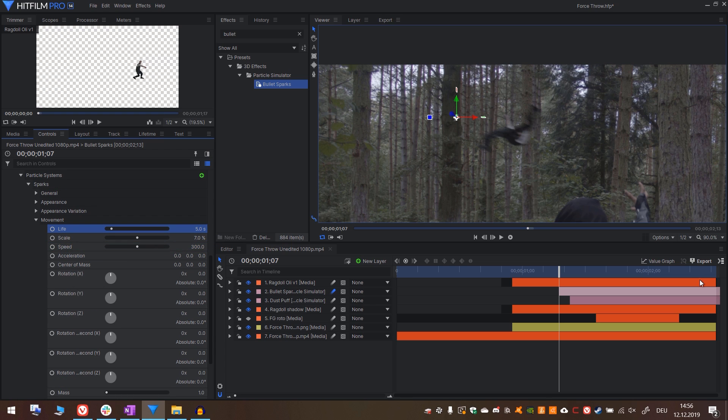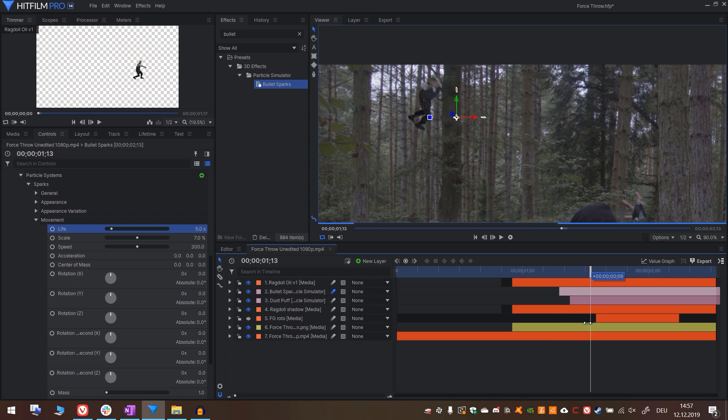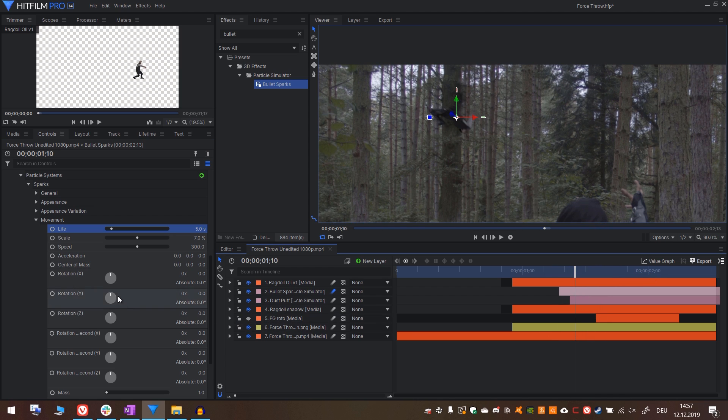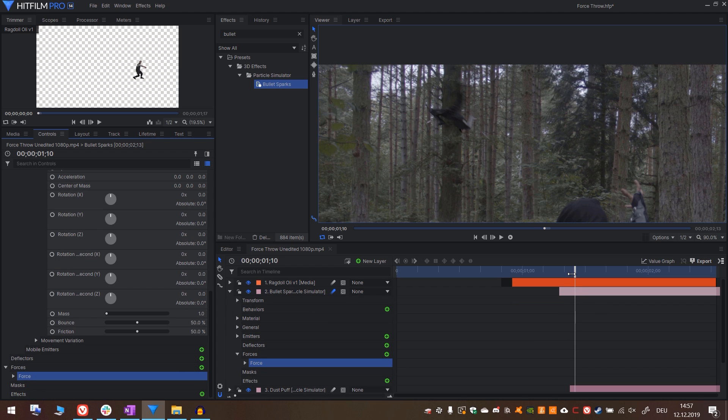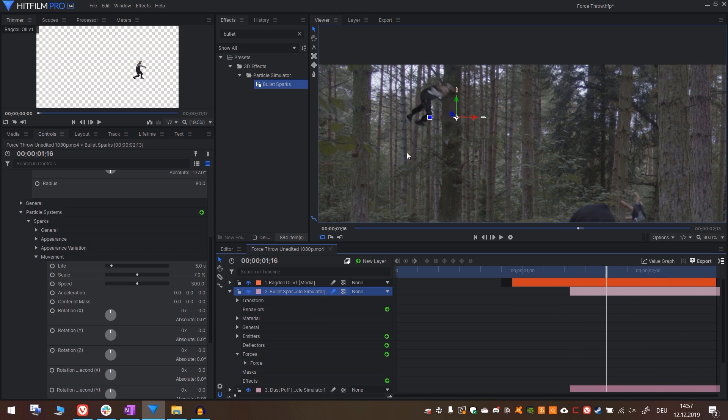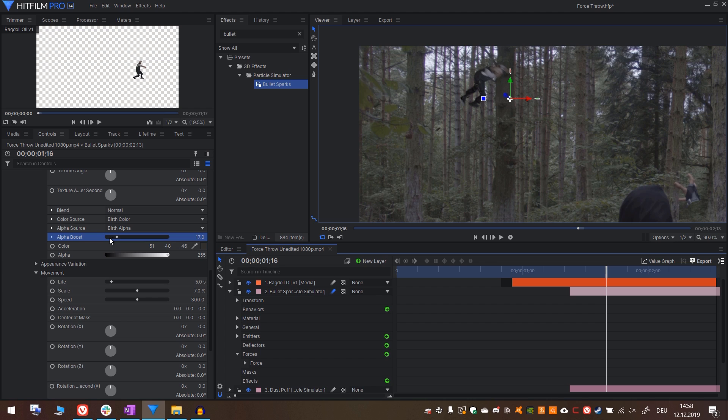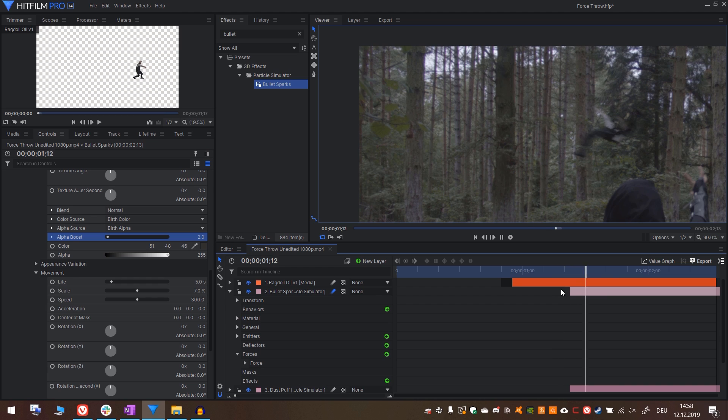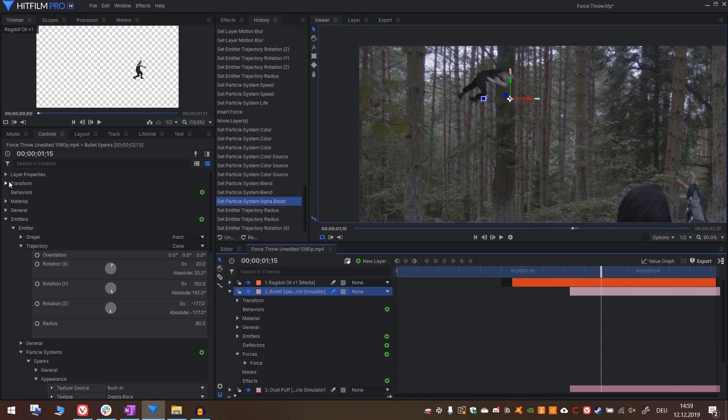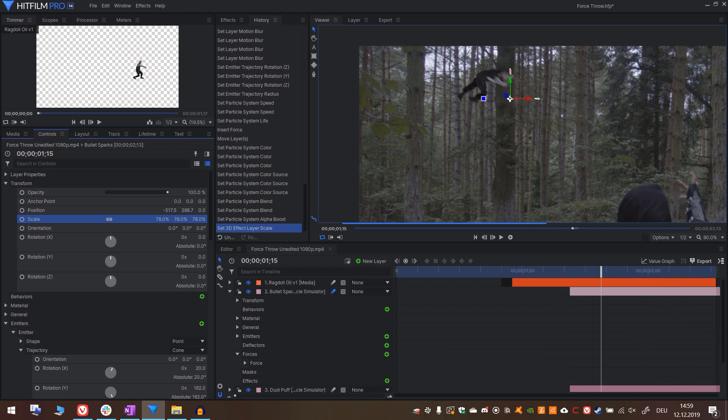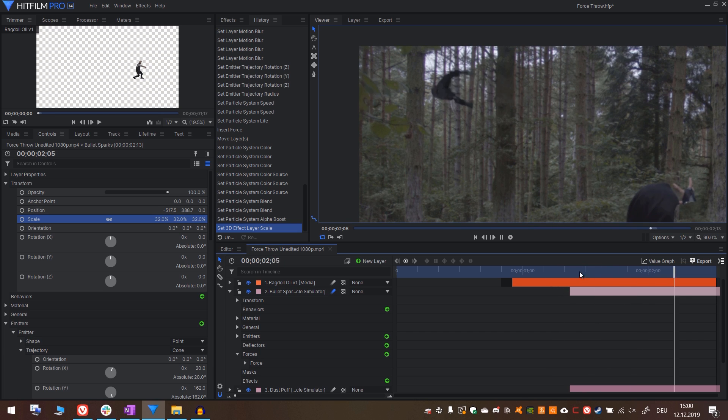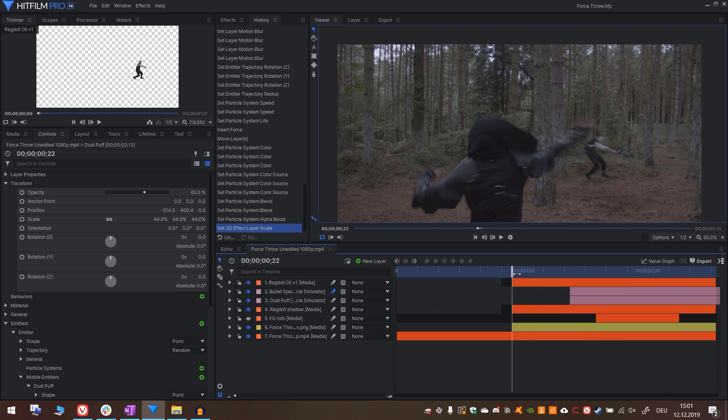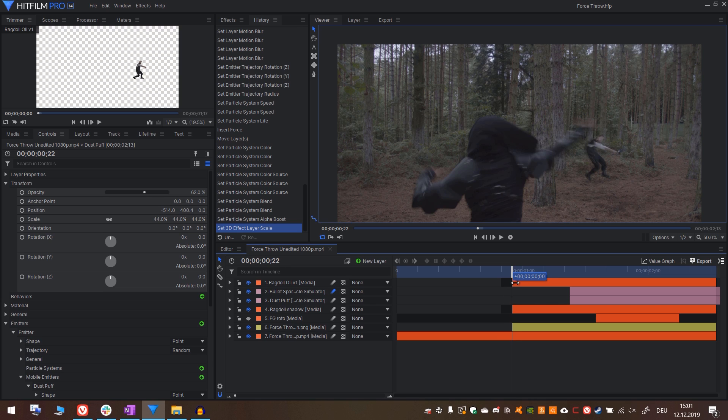You can also increase the radius to have them spread more. Go into the particle system. Under movement, change the speed to something way lower. Like 500. I would go even a bit slower. Let's do 300. Also increase the lifetime to something way bigger, like 5 seconds. You can see them just flying off into every direction. We want to give them gravity. So go down to forces and just add one. This will automatically add a gravity force. Let's also change their color. Go into appearance and with the color picker right here, just drop it on the tree.